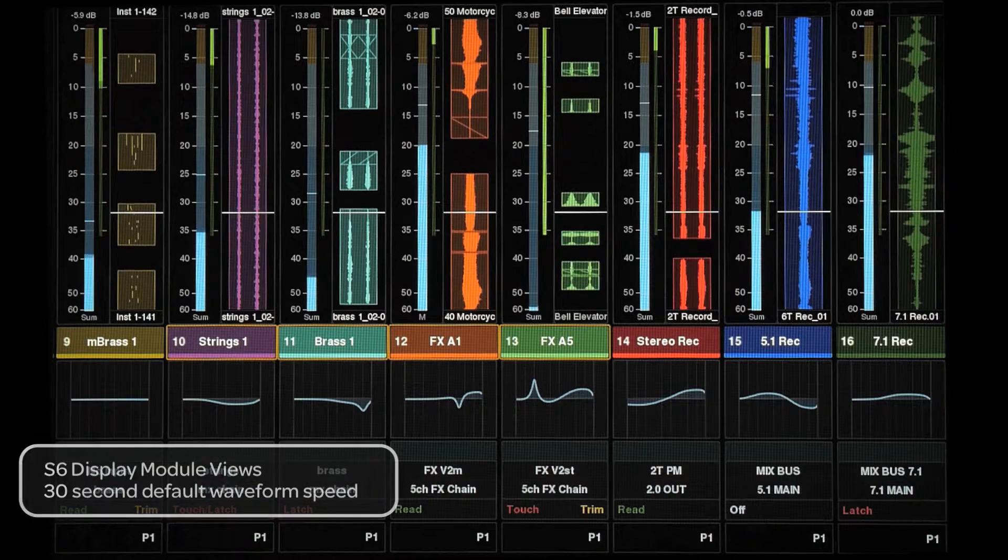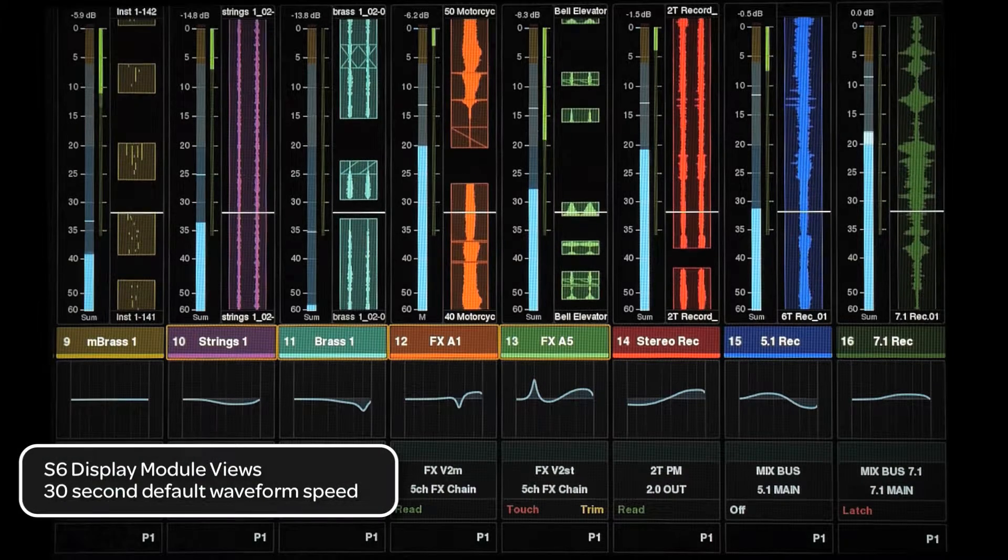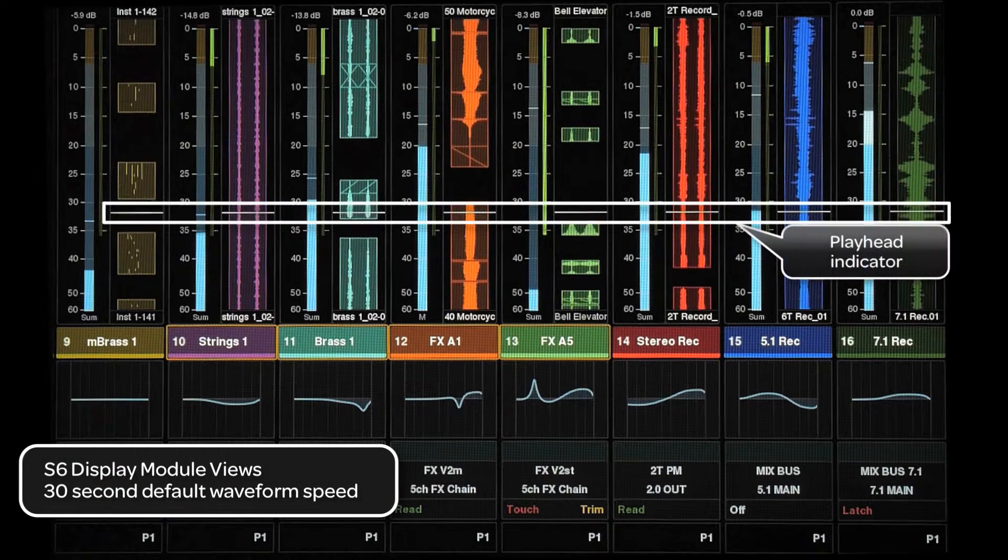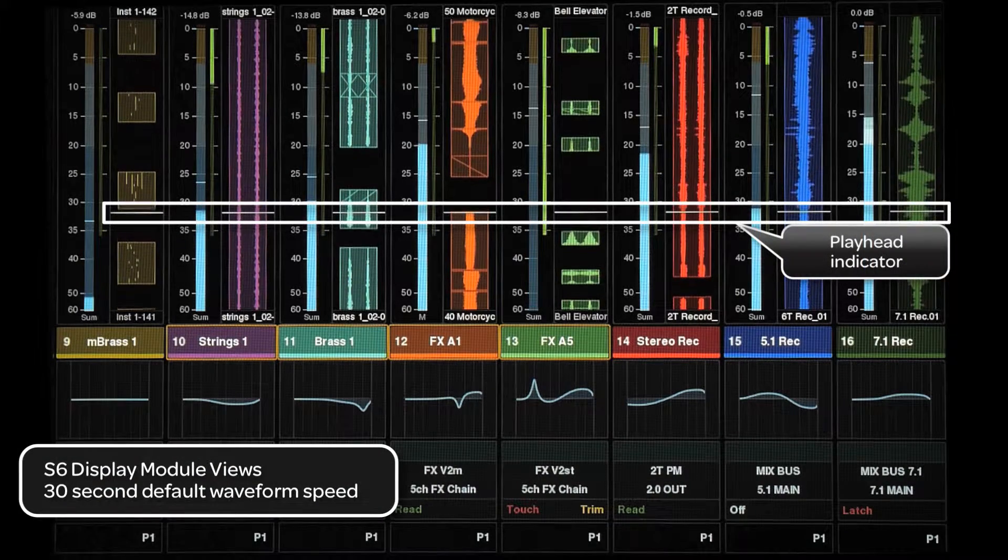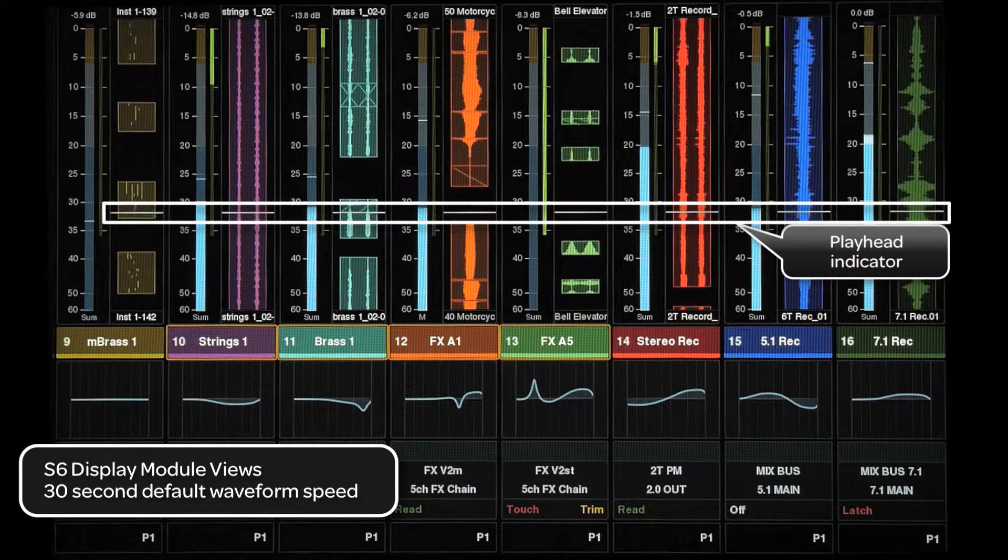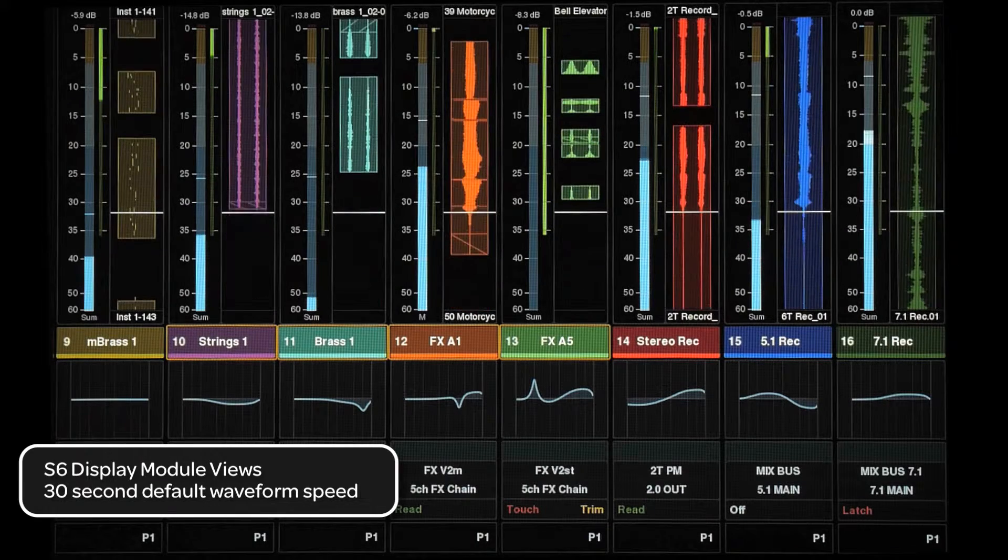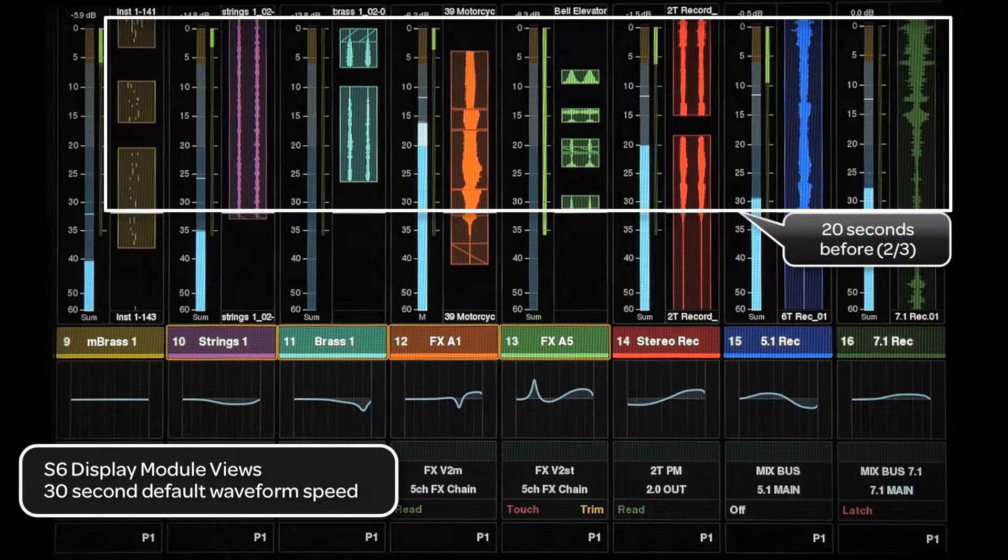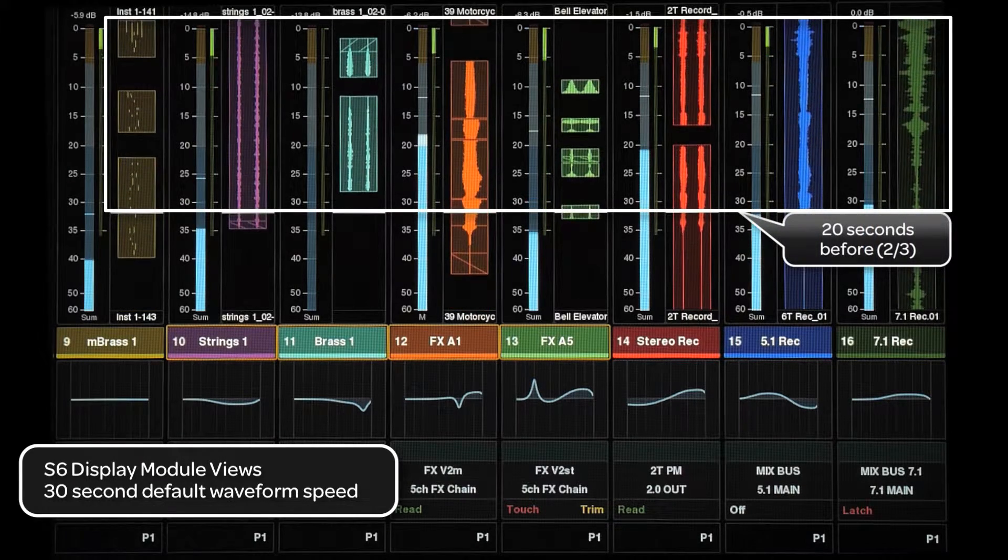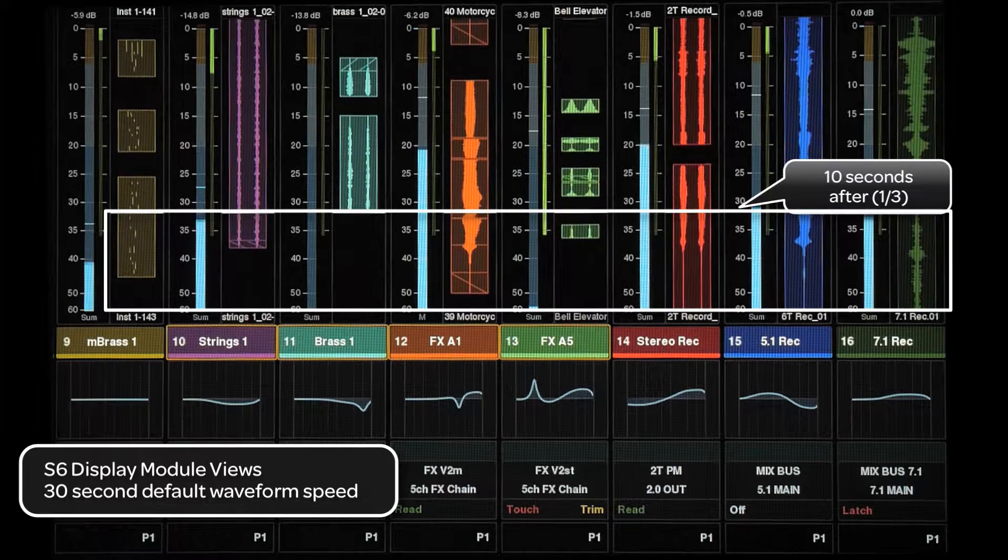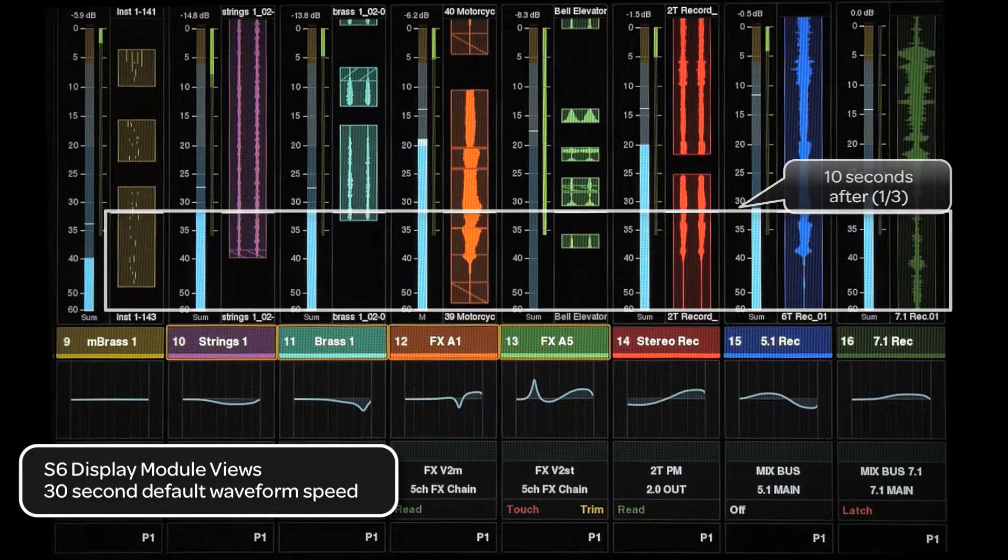The default waveform view shows 30 seconds of a track's waveform and is divided into two halves by a playhead indicator. Above the playhead line, the user will see 20 seconds before the playhead and below the line 10 seconds after.